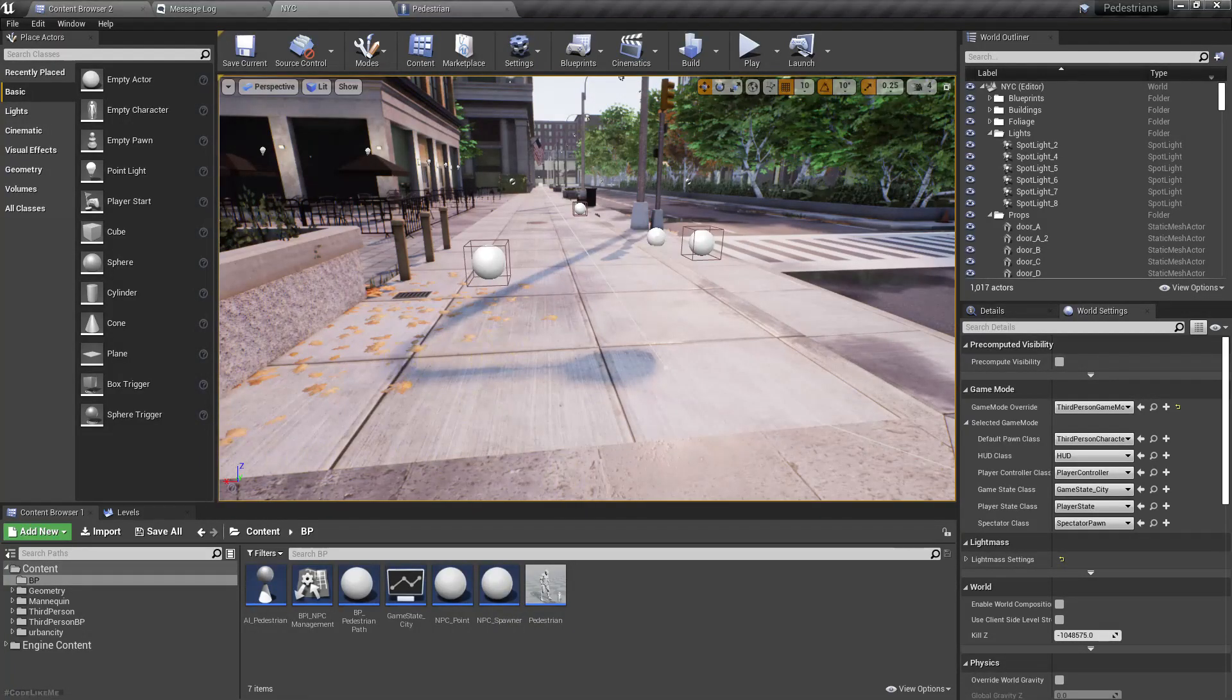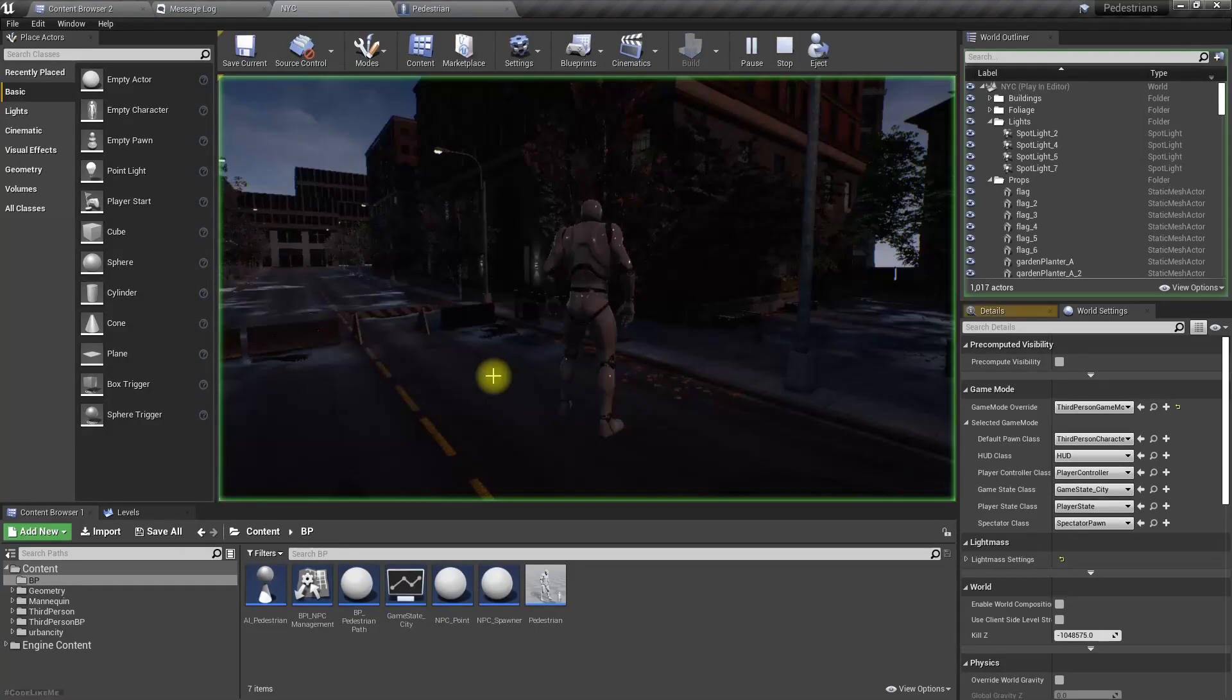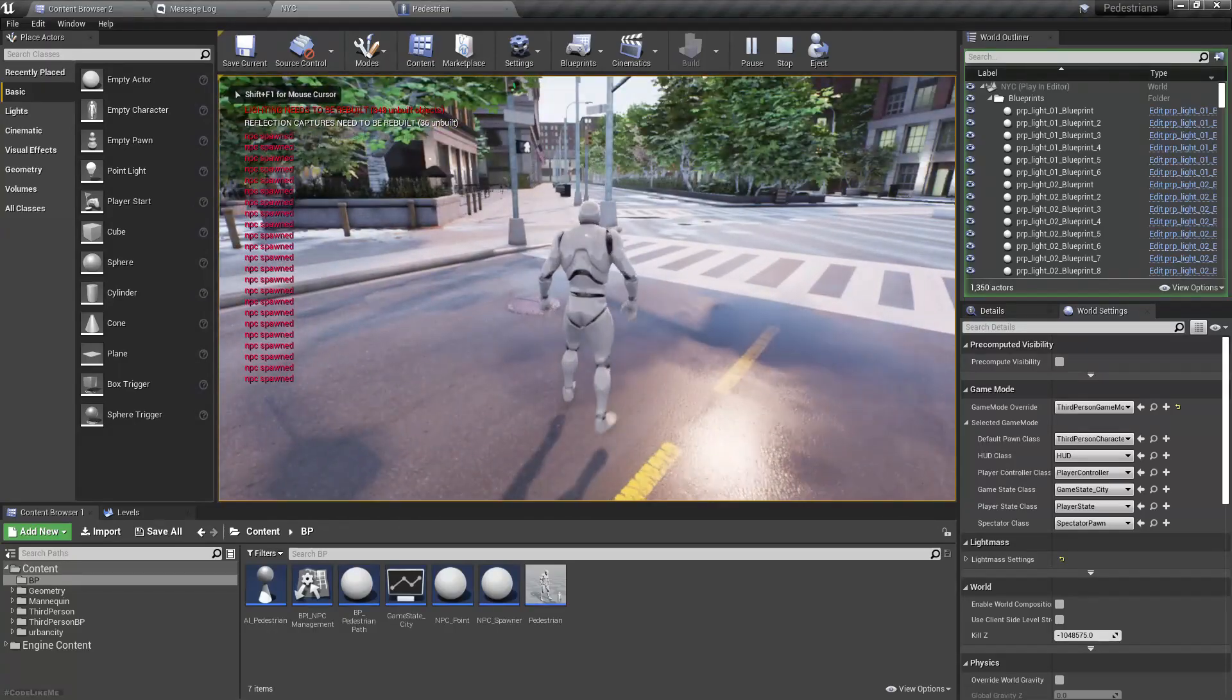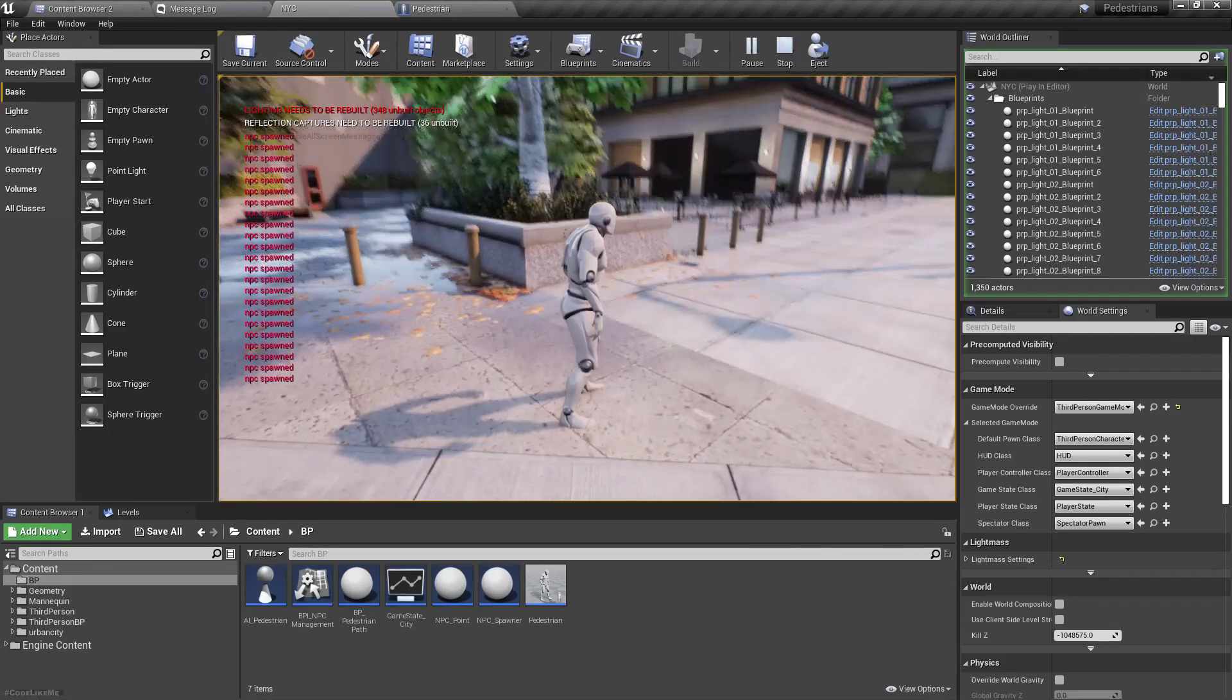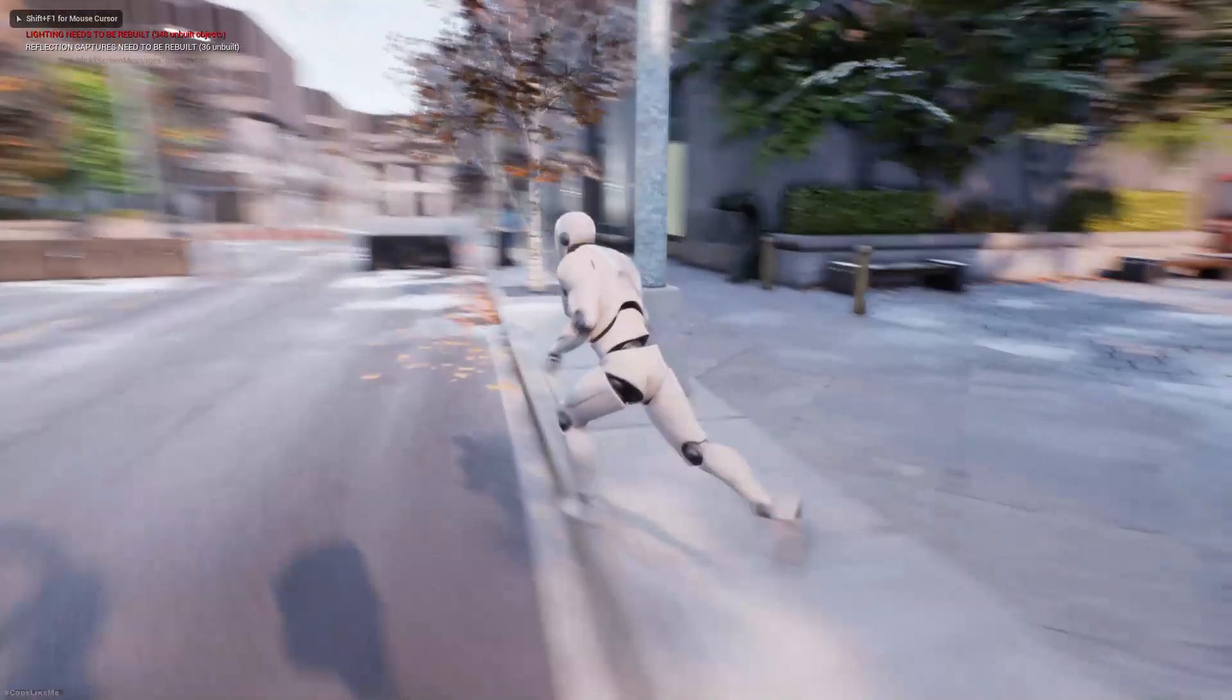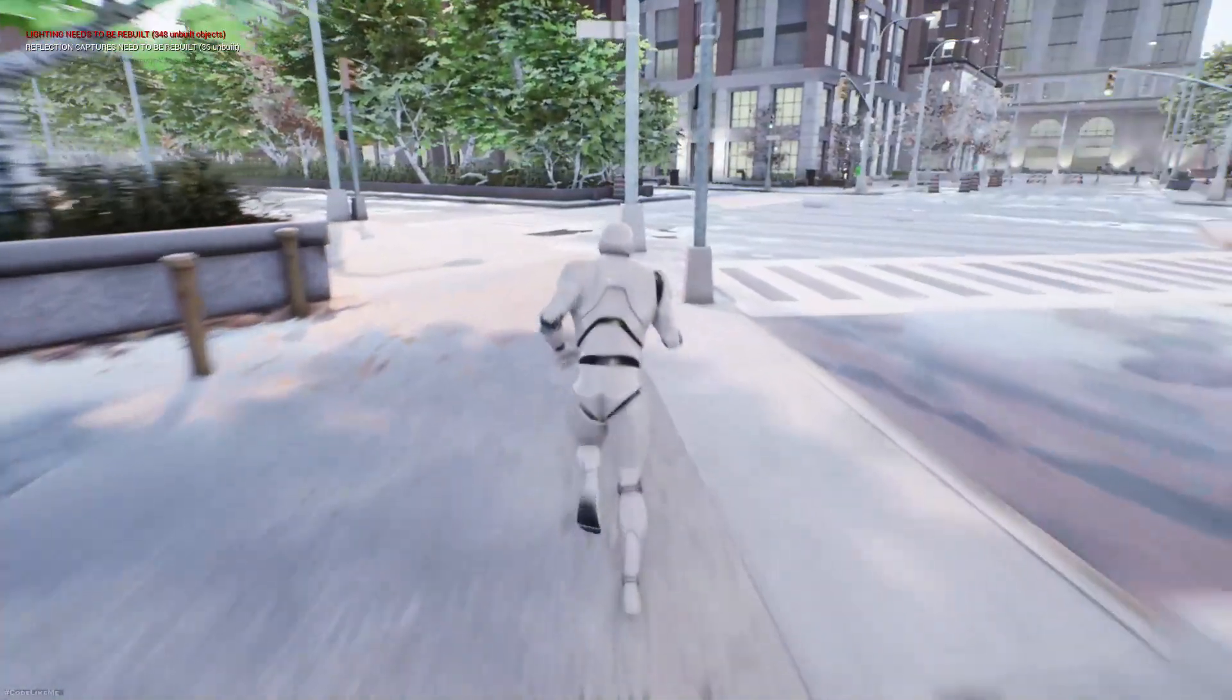Right, hello everyone. For this Unreal Engine pedestrian system I've been working on, I got another request from the patron who is sponsoring this to check if this system is working with navigation invokers.